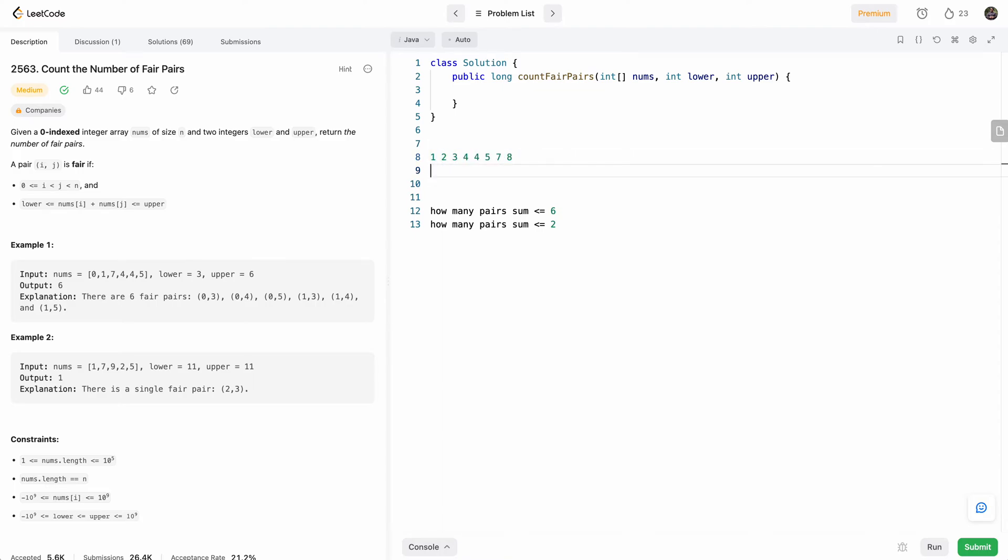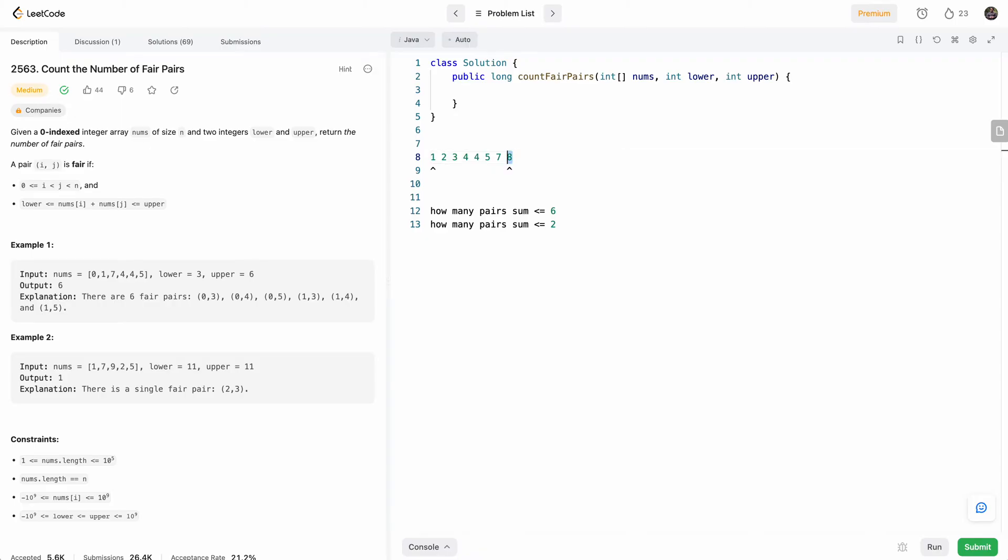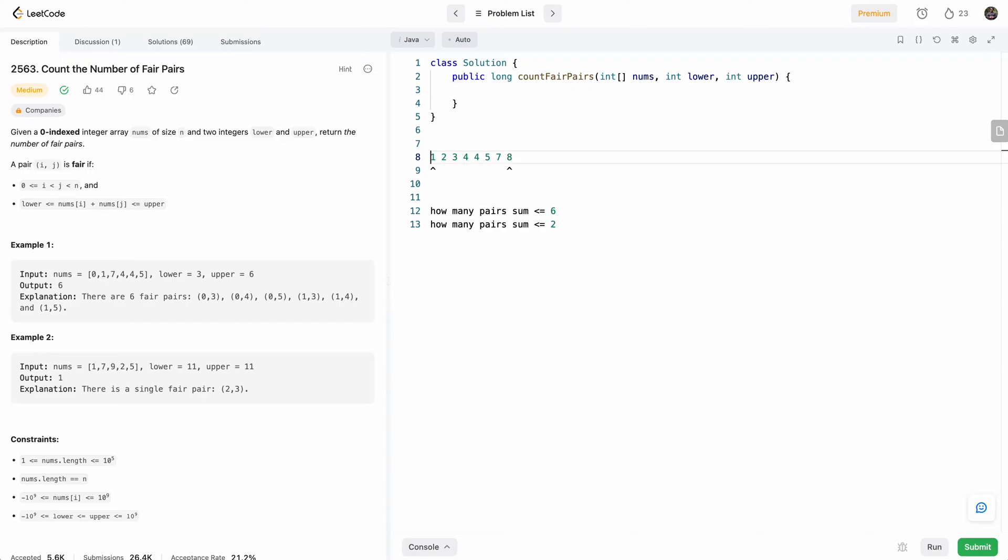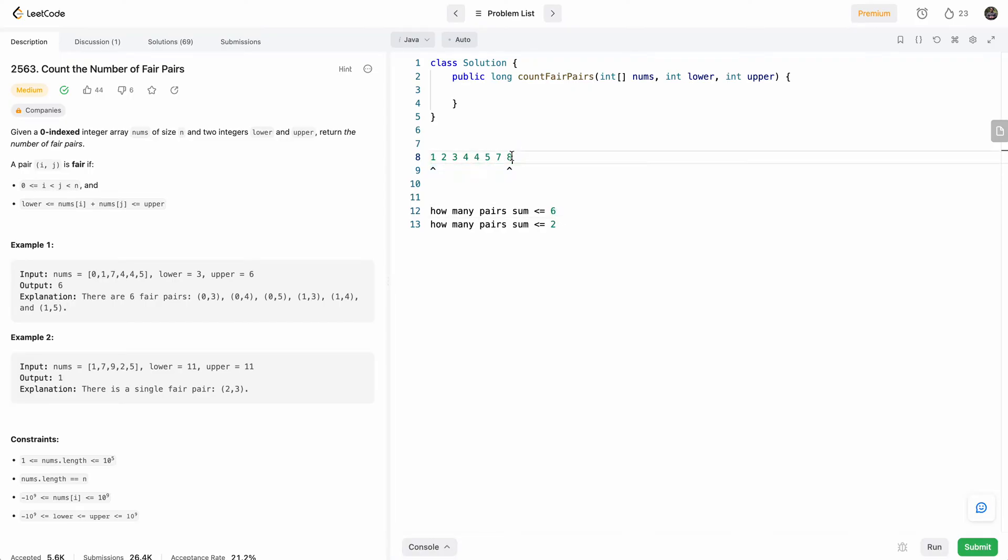So what we'll do is we'll start two pointers. So one pointer will be here, one pointer will be here. So we'll say, okay, what we'll try to do is how many—we'll start from the right, we'll say how many people can eight match with to get a sum less than equal to six? So it says that, okay, eight can match with one. No, it can't, because eight plus one is greater than six. So we know that if eight can't match with one, it can't match with anyone else. So we just move on to the next one.